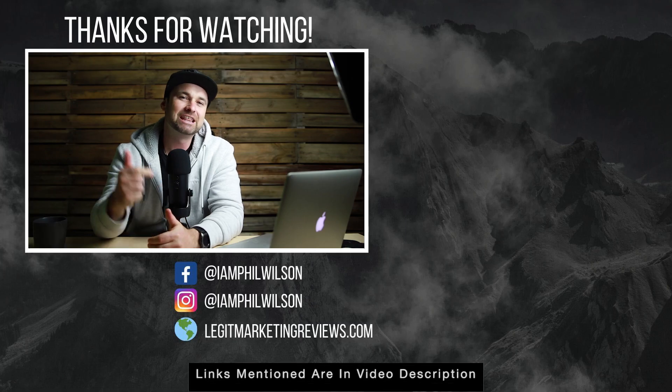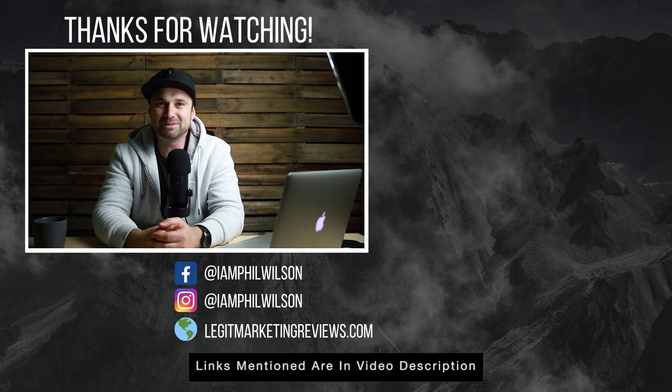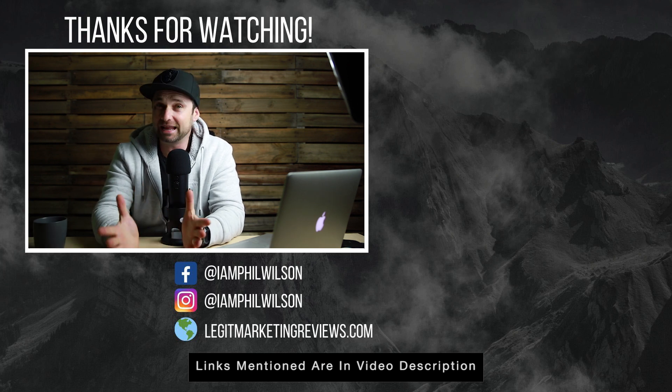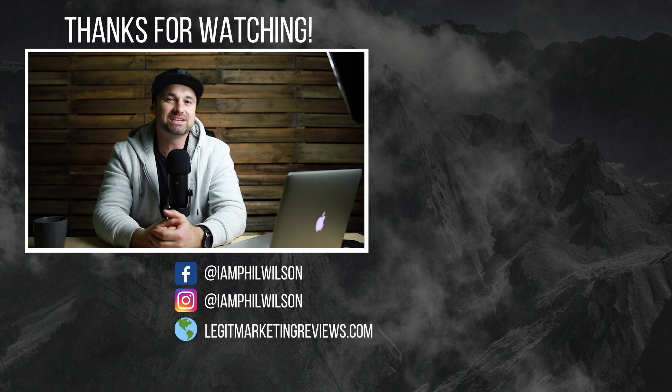And the good thing about Pixelied is it's extremely affordable compared to other tools like Canva as you can have up to three team members for just $9.99. So if you want to check out Pixelied once again there is a link in the description. I highly recommend you go and just have a play with it at least, it's a very cool tool.